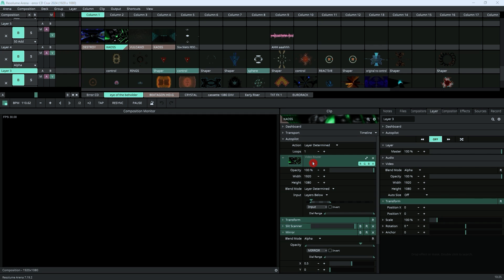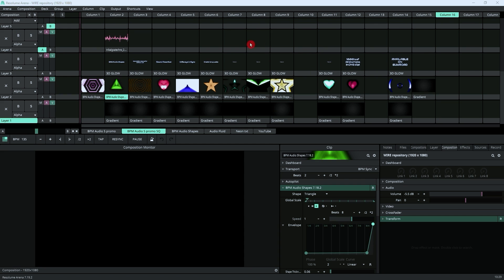Believe it or not, I've used this often to edit videos. This, for example, is what I used to create the promo video for BPM Audio Shapes, which is available to buy on Gumroad.